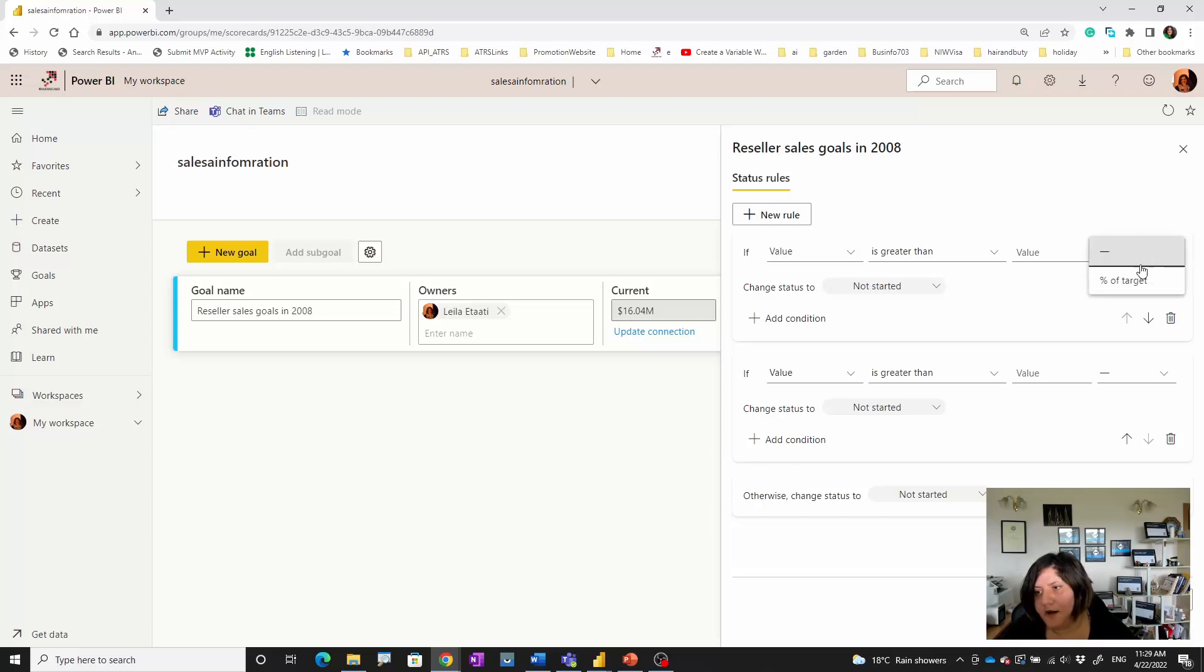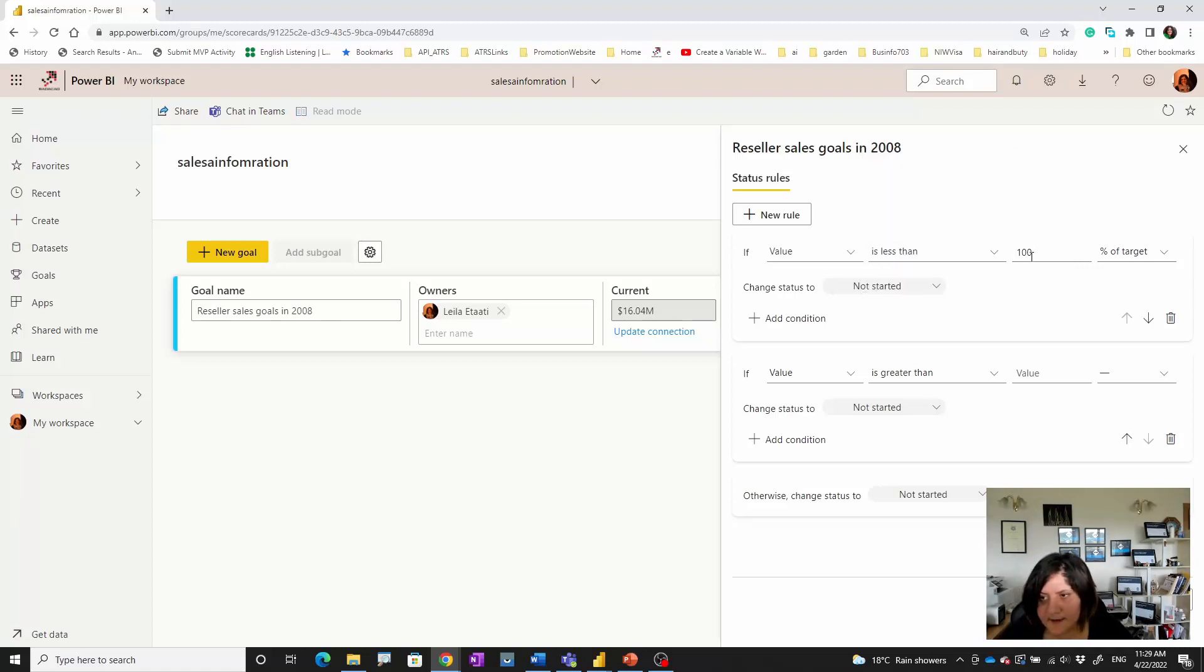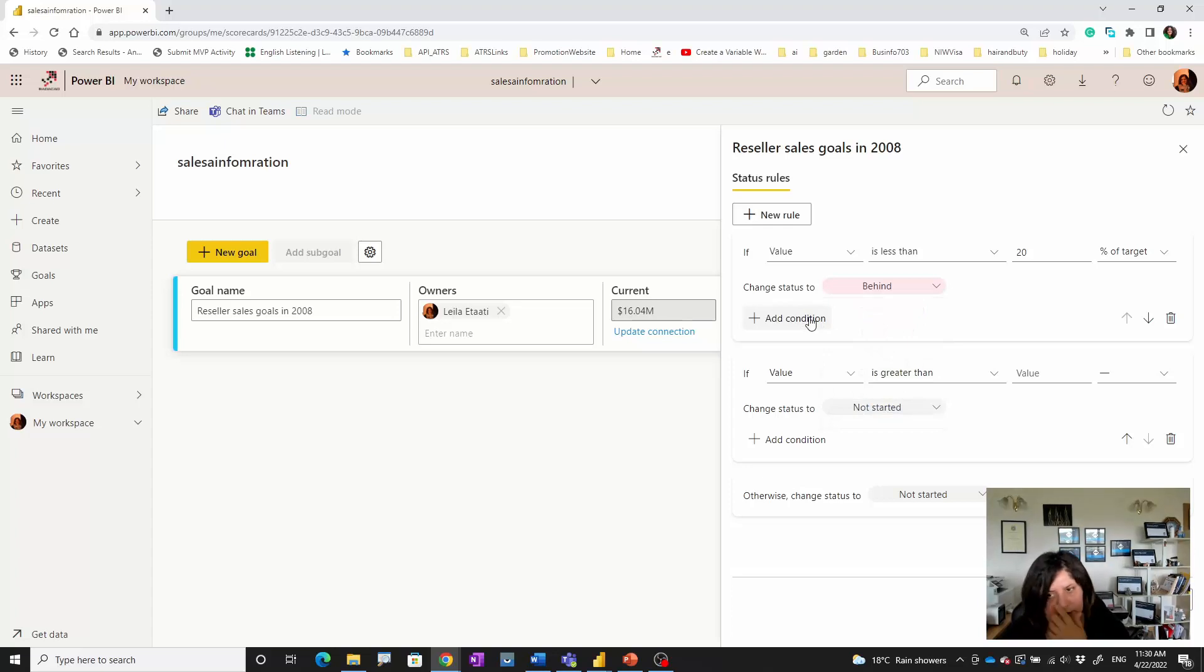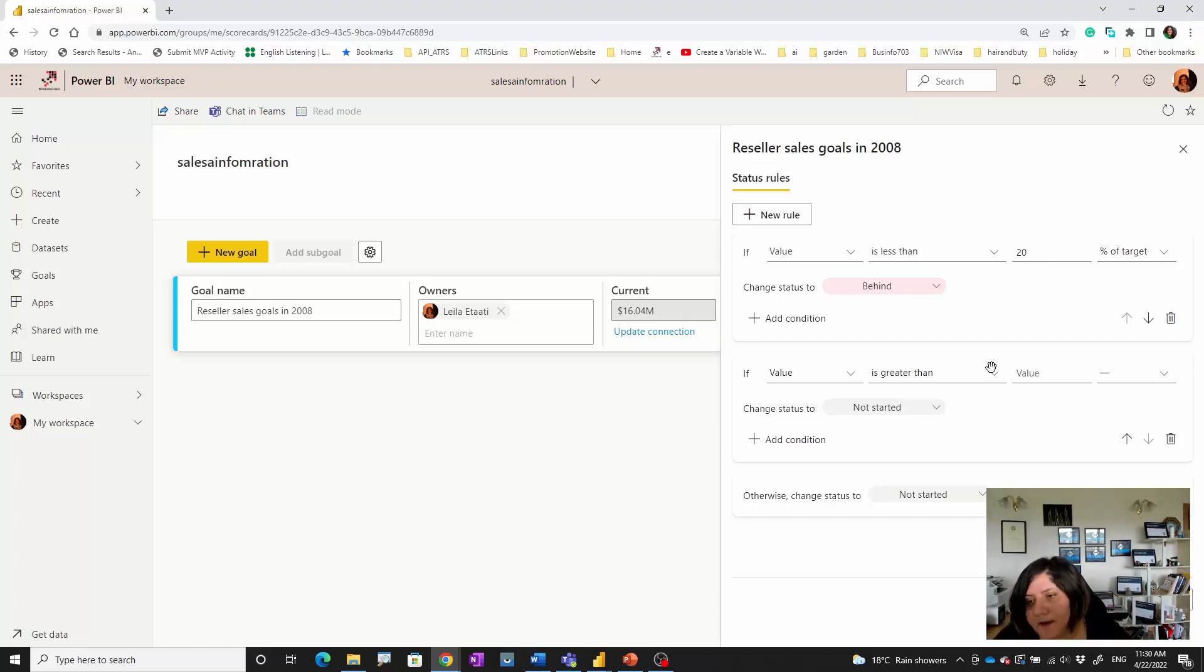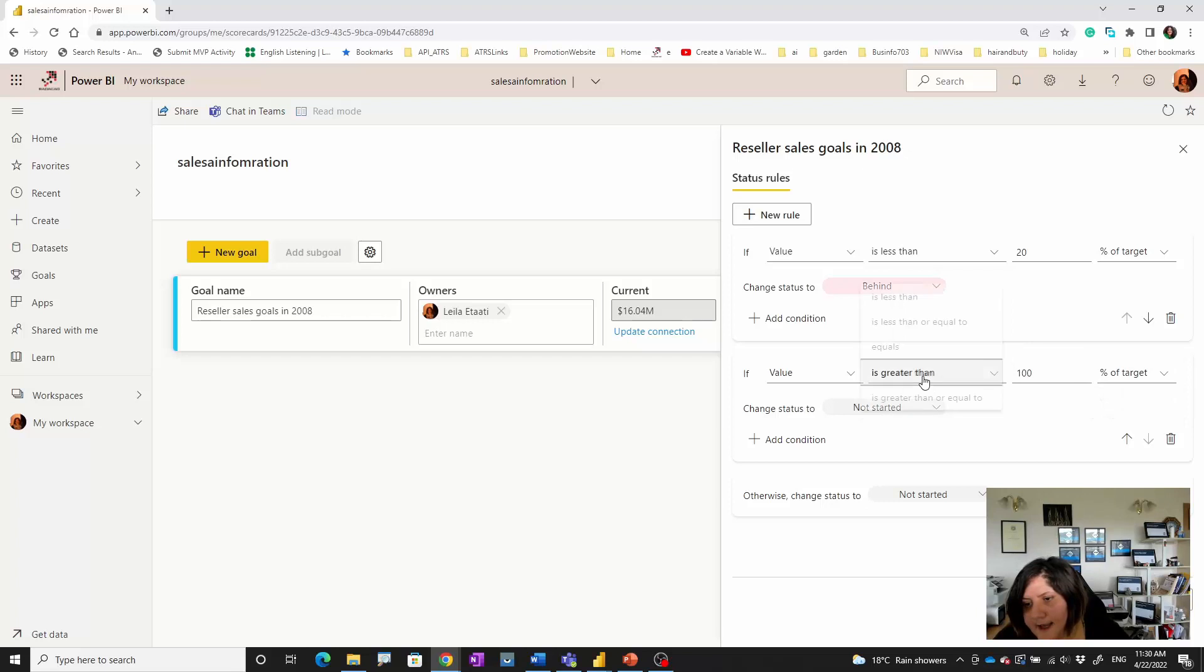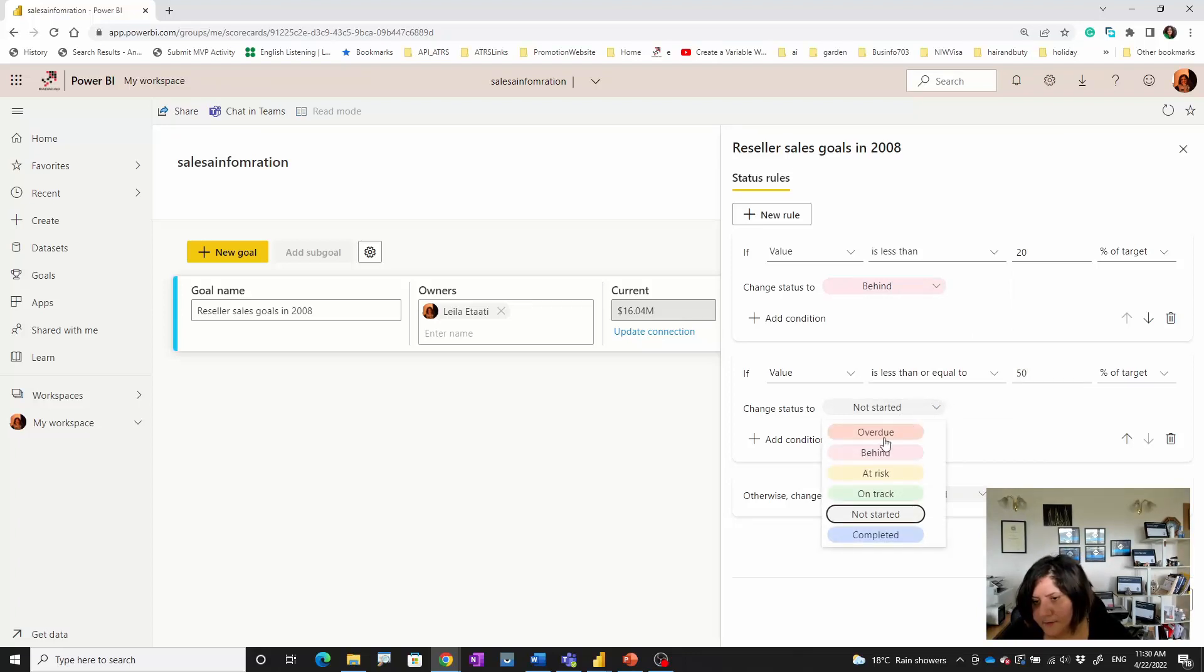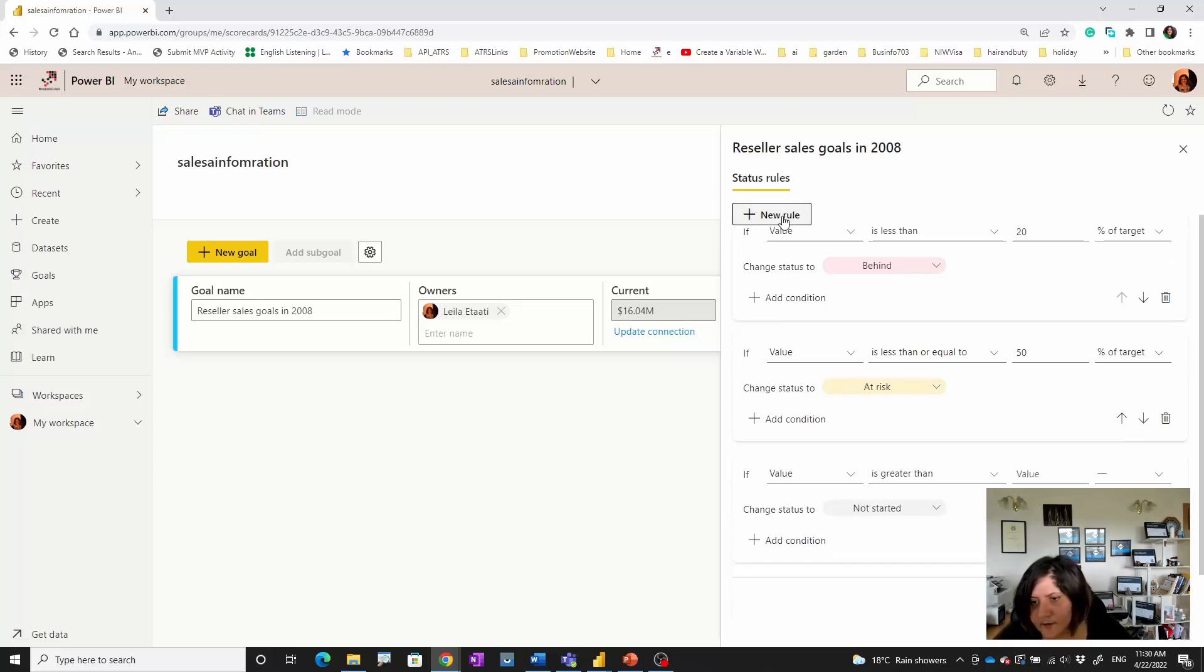I'm going to set up a rule based on the target we have. If the value that we have for sales is less than 20 percent of the target, I can set it as Behind. I can add other conditions, but this is the only condition I have. If it satisfied this one, the target is less than 20 percent, it's not going to the next rule. For the next one, if it's less than or equal to 50 percent of the data, I'm going to set it as At Risk.